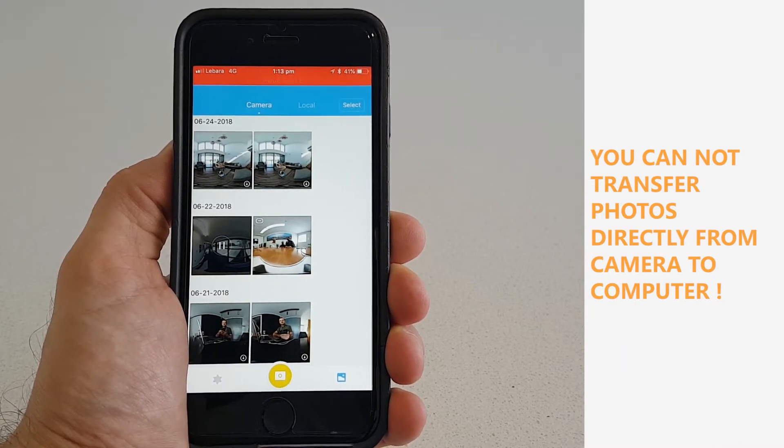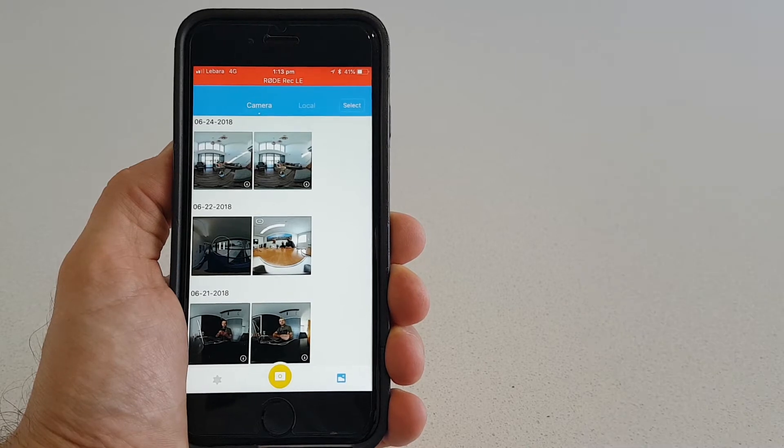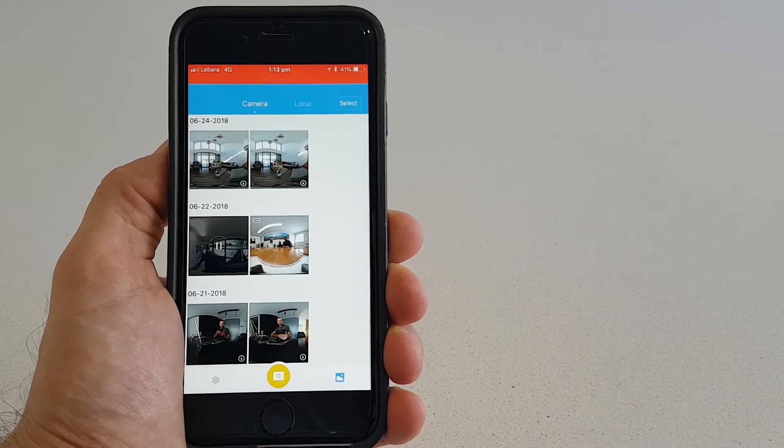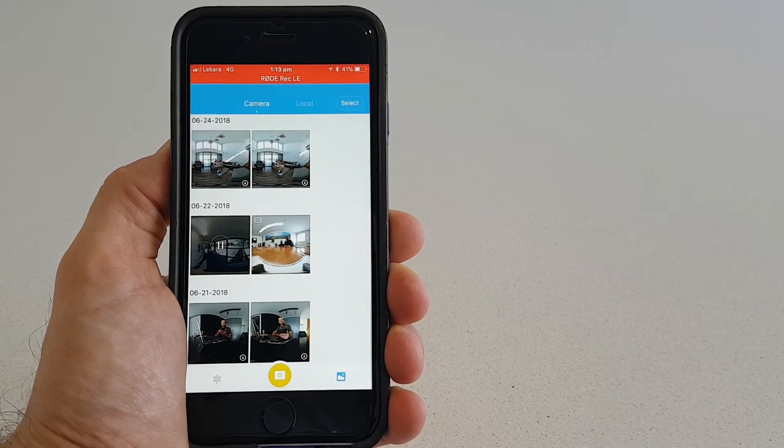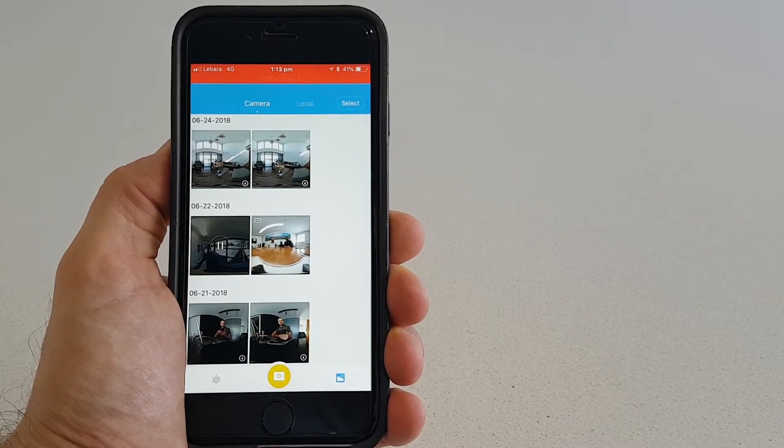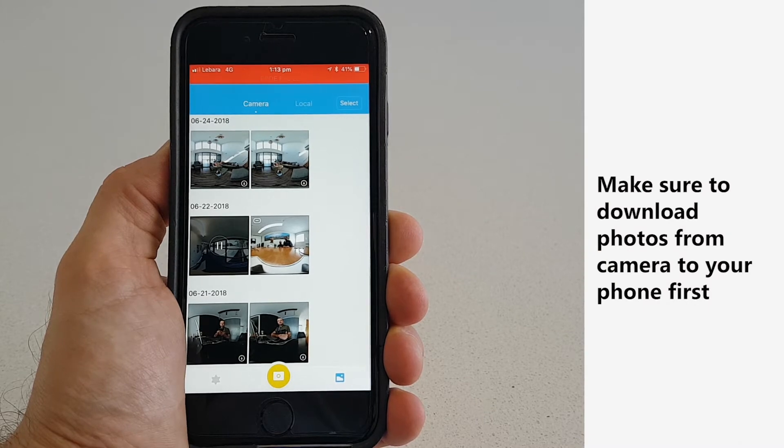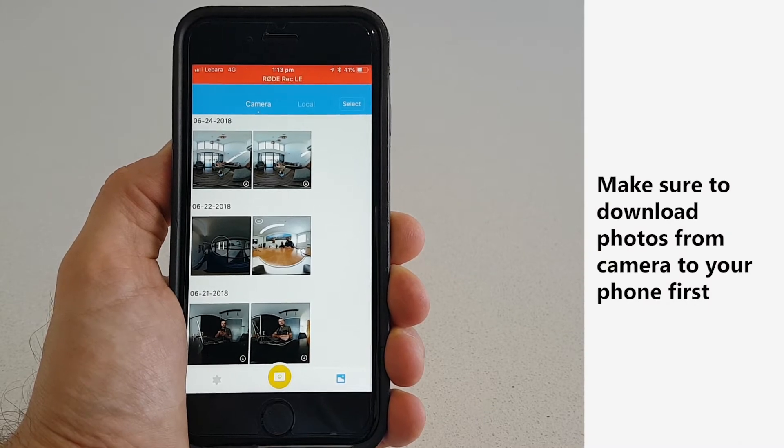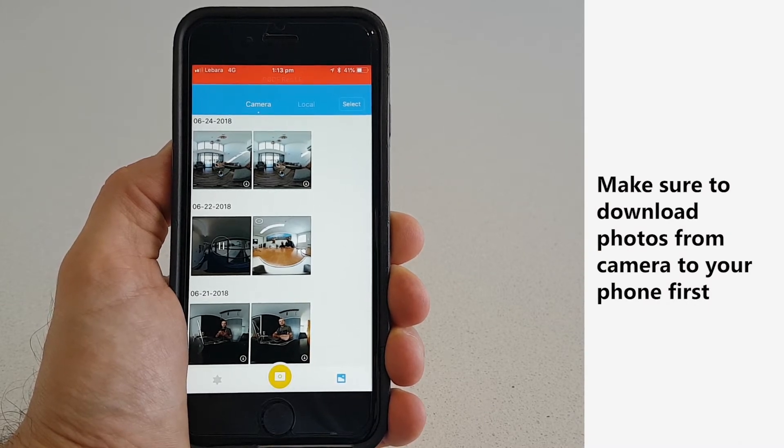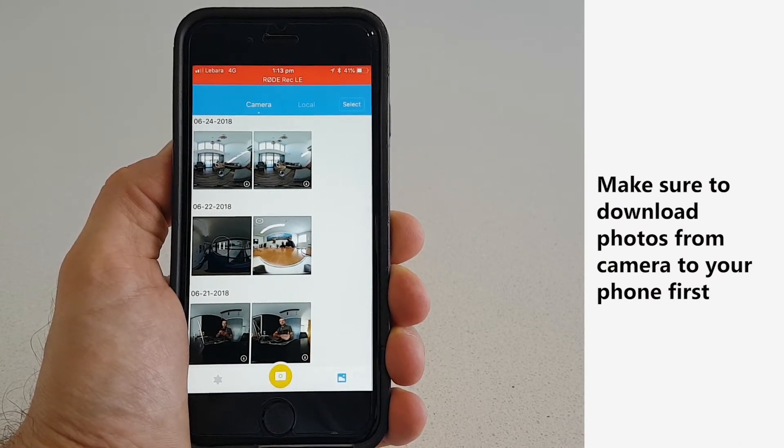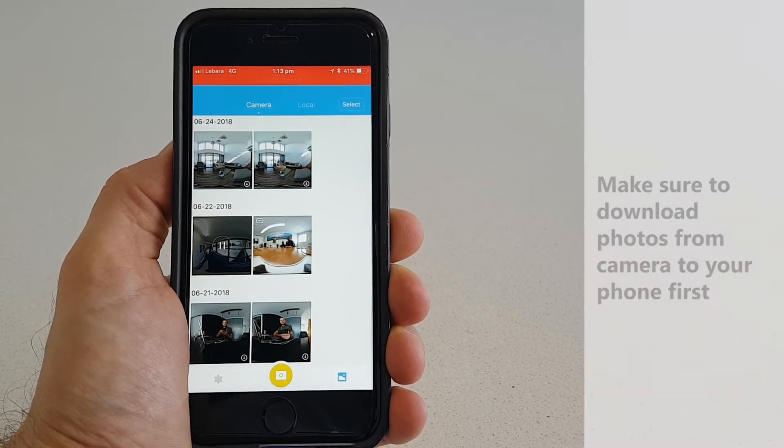They will be unstitched and your photos won't be useful for your virtual tours. So make sure that you download the photos from the camera to your phone first.